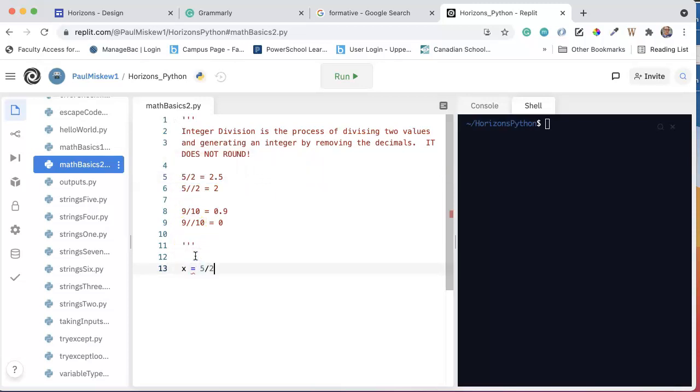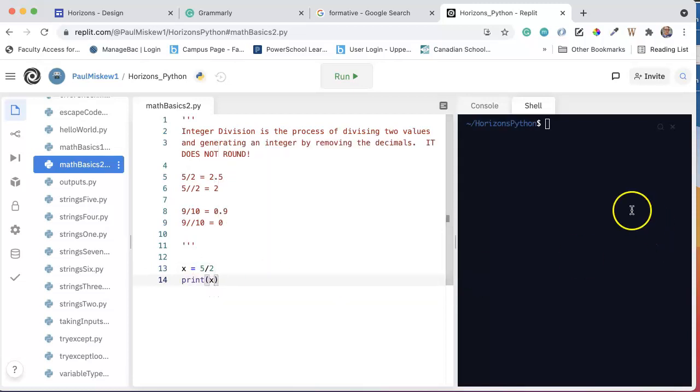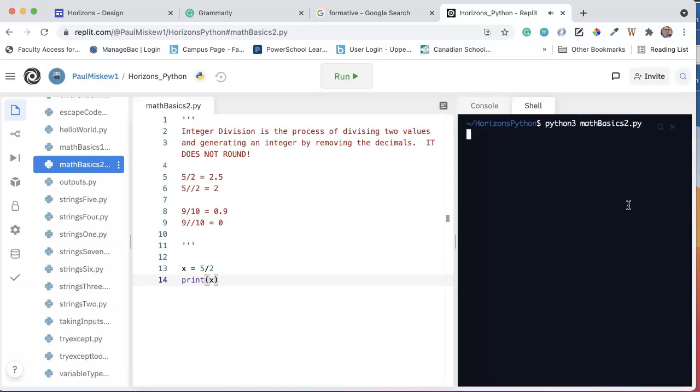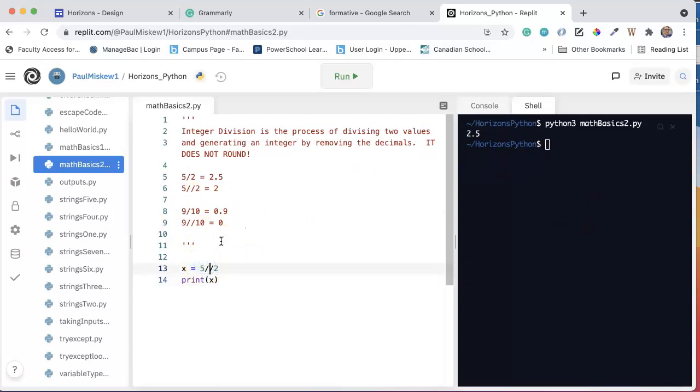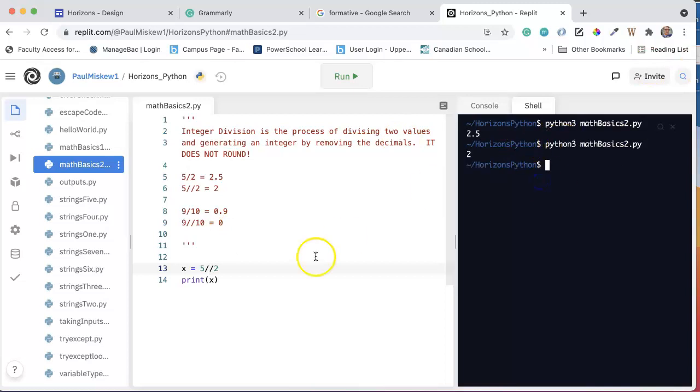So if I say x equals 5 divided by 2, and I print x here, and I run this program, I get 2.5. But if I put two slashes, two slashes indicates to the program that I want it to perform integer division. That is, perform the division and chop off the decimals. And if we run this, you'll see that I get 2.